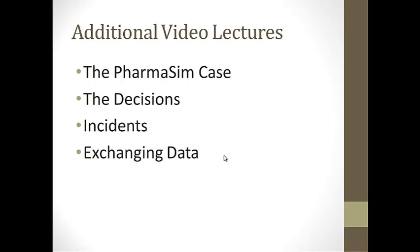We talk about additional video lectures. You are going to see a video lecture specifically on the PharmaSim case. You are going to see video lectures on the decisions. You are going to see video lectures on the incidents that are going to be available. And you are going to see a video lecture on exchanging data. The exchanging data one is going to be how to interact with information incoming to the simulation and how to enter your data into the simulation.